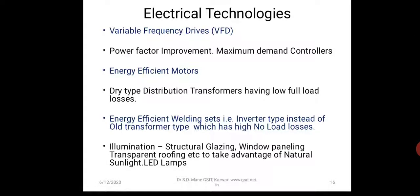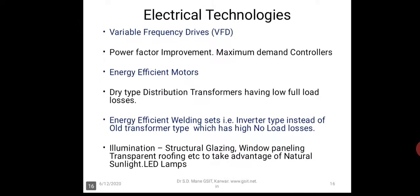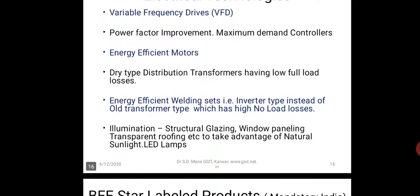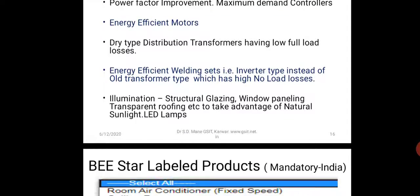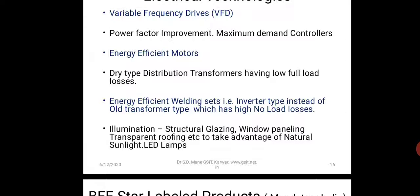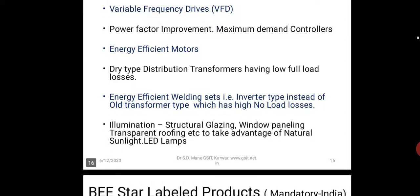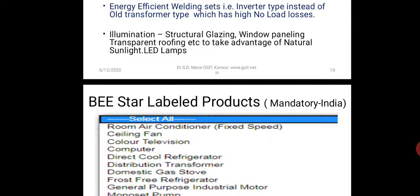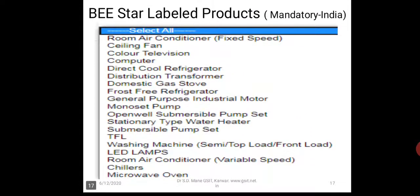Even Bharat Stage 6 diesel has ultra-low sulfur. Regarding electrical technologies: we have VFDs — variable frequency drives — then power factor improvement and maximum demand controllers. You have energy efficient motors which are more than 92 percent efficient now, distribution transformers, energy efficient welding sets — the latest inverter-based sets instead of the old heavy transformer type — and illumination: now we use LED lamps and transparent roofing to take advantage of natural sunlight.